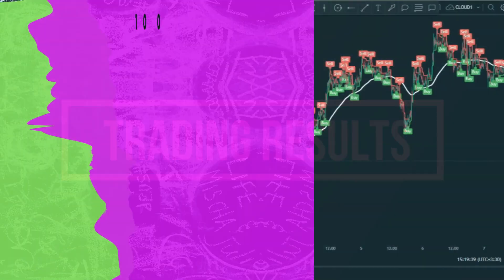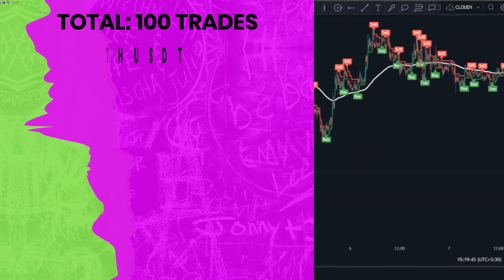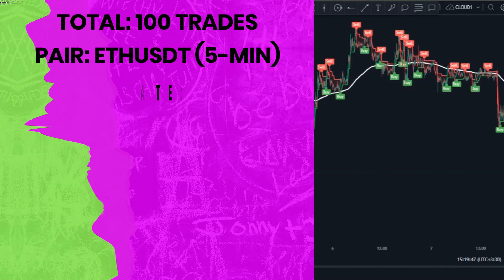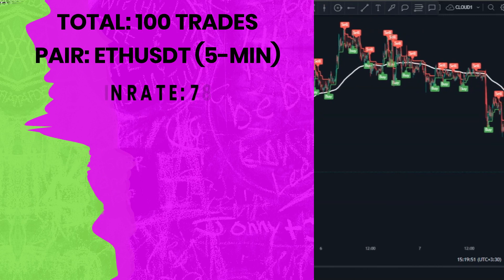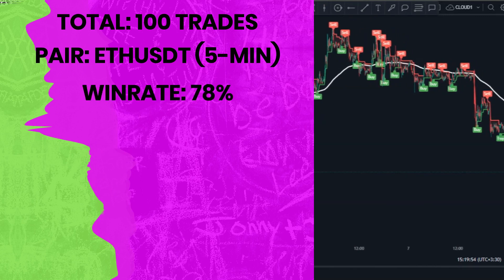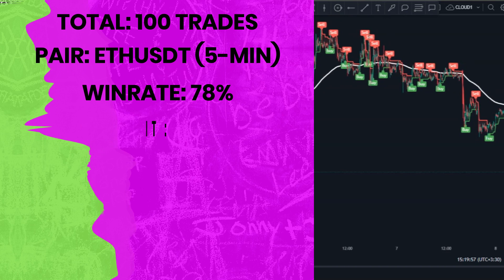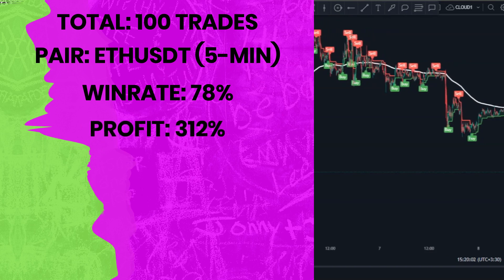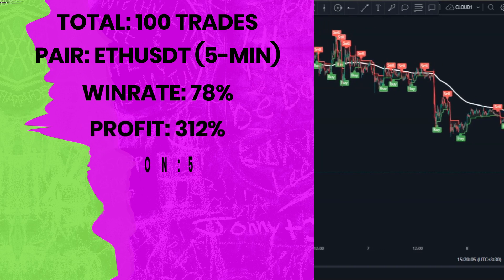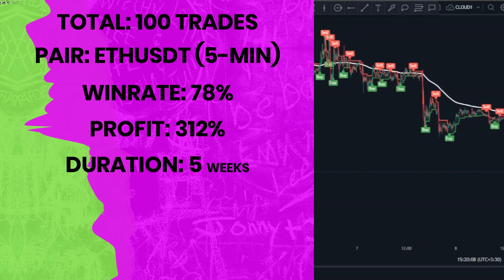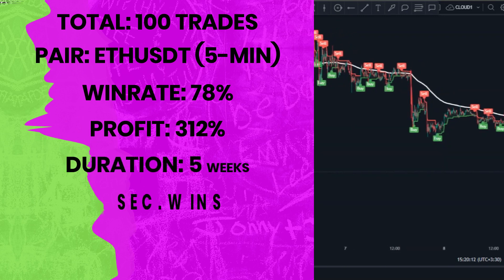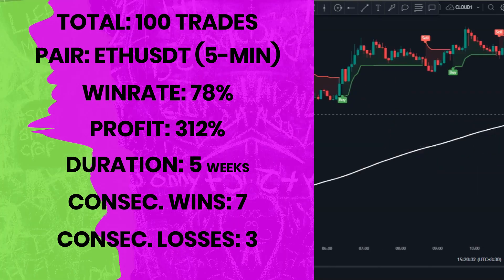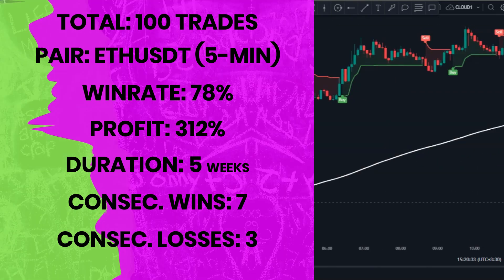I did the back testing with 100 trades on the Ethereum 5-minute time frame and the win rate of the strategy was absolutely crazy — it was 78%, which is great — and we also made 312% profit during the back testing. I found those 100 setups in just 5 weeks, which is amazing, and we had 7 consecutive wins against 3 consecutive losses during the back testing. I highly recommend this strategy.